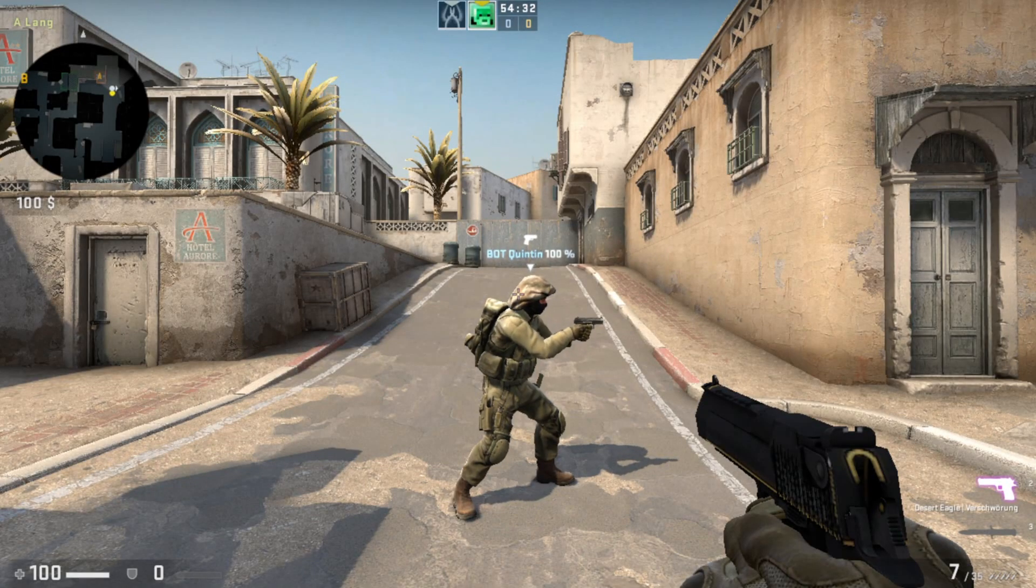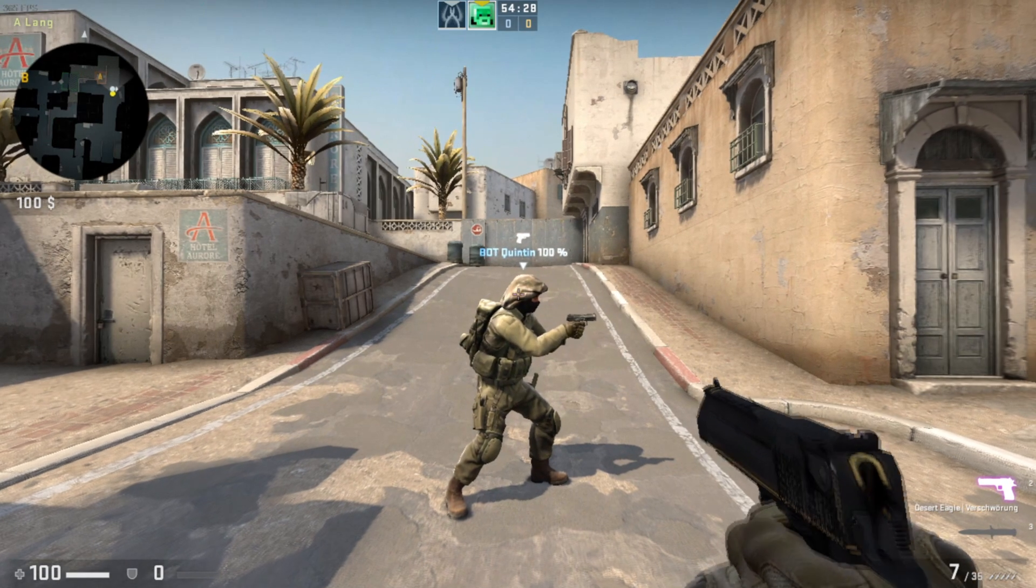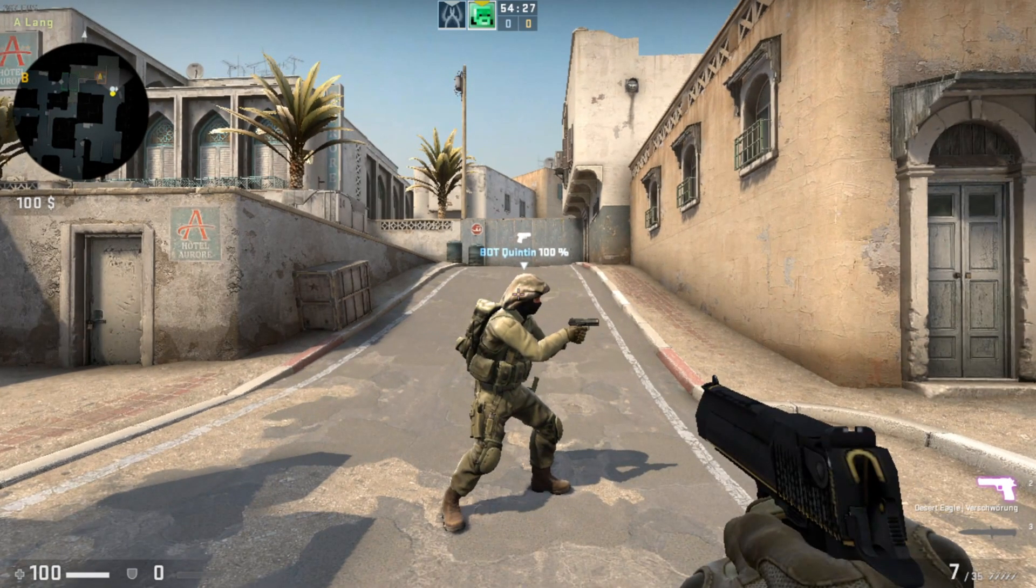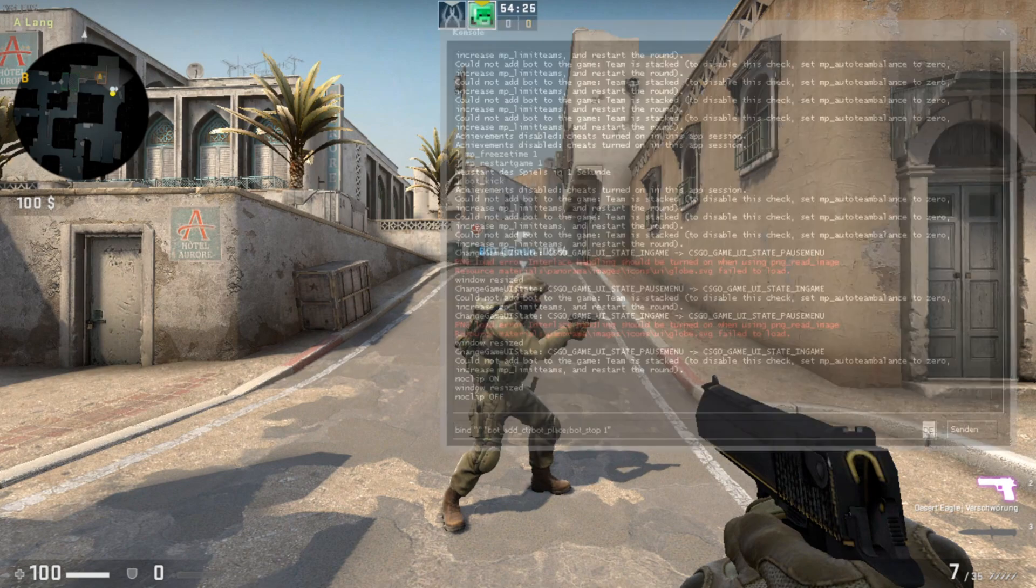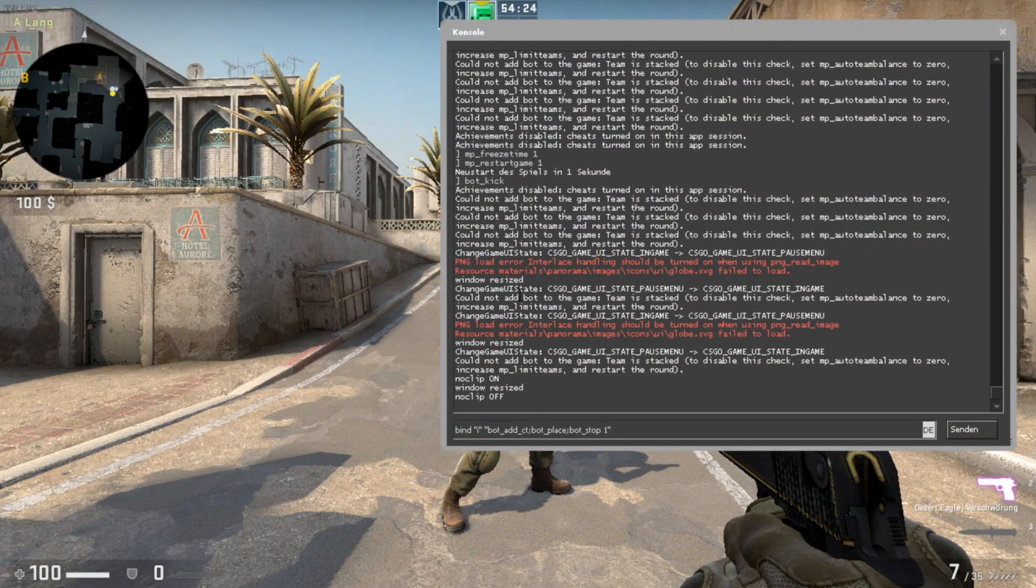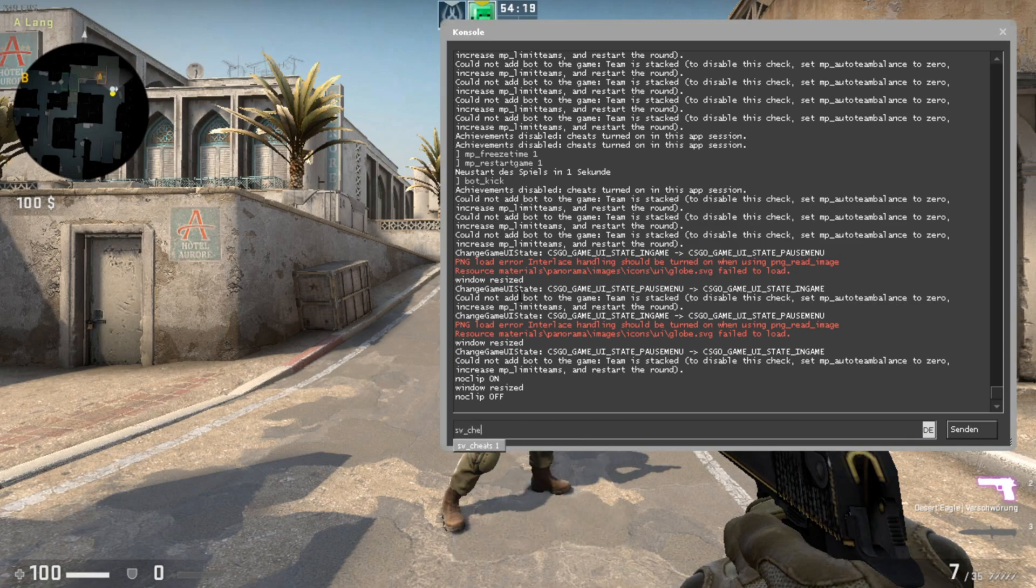Today I'm going to show you how you can add a static bot to your CS:GO private server. You have to open your console first. You have to activate sv_cheats 1, that's like sv underscore cheats 1.